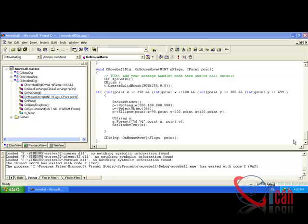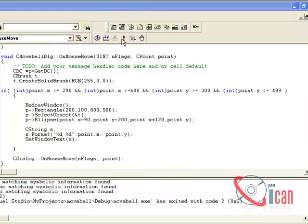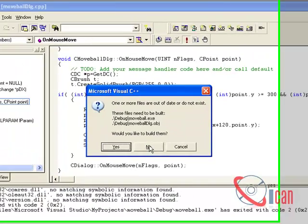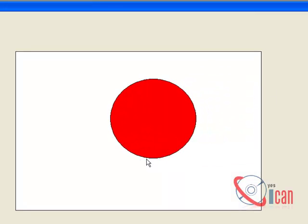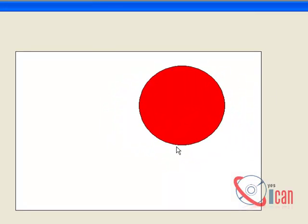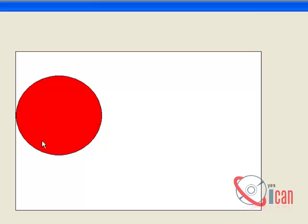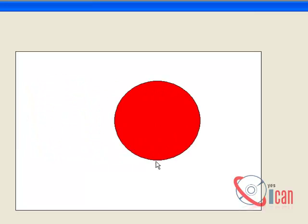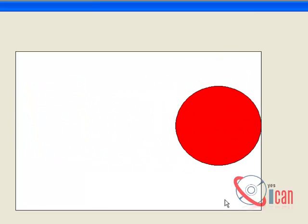Hello friends, today we are going to see one small program of mouse move event in Visual C++. Let us first demonstrate this. On mouse move, there is one ball here which is not moving outside this white box.